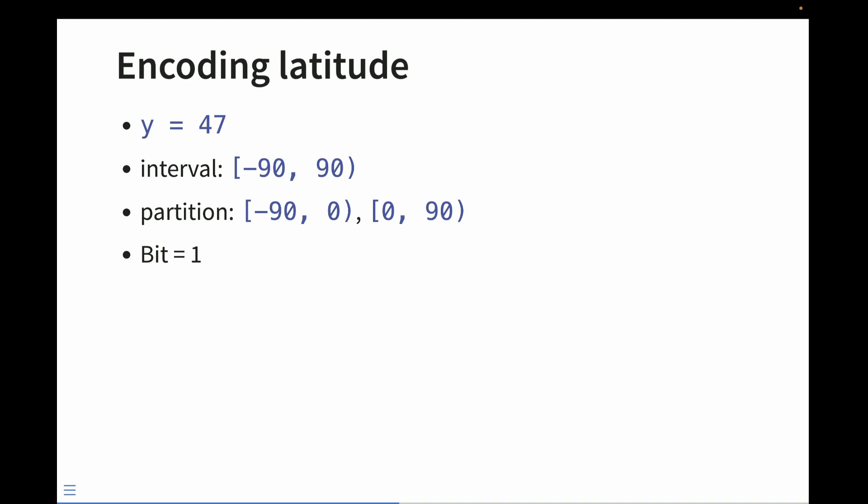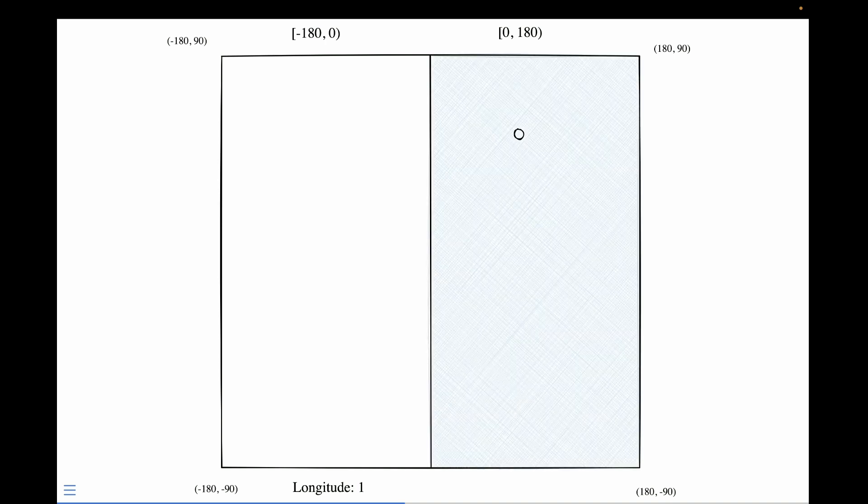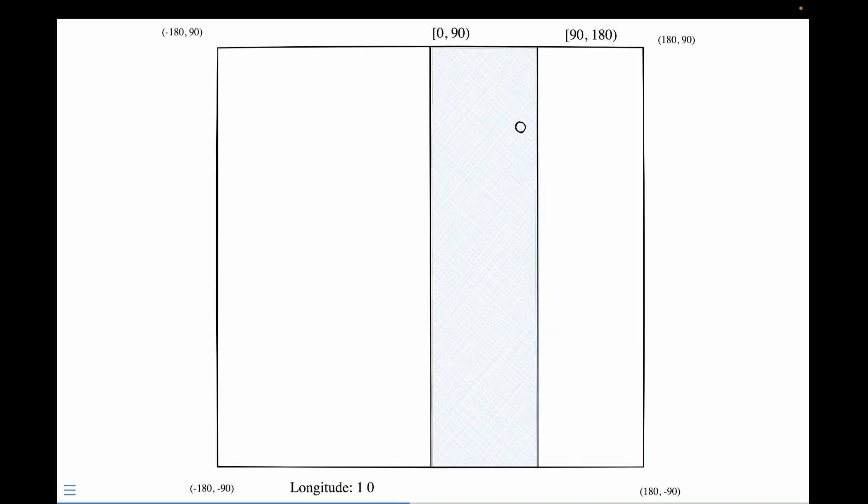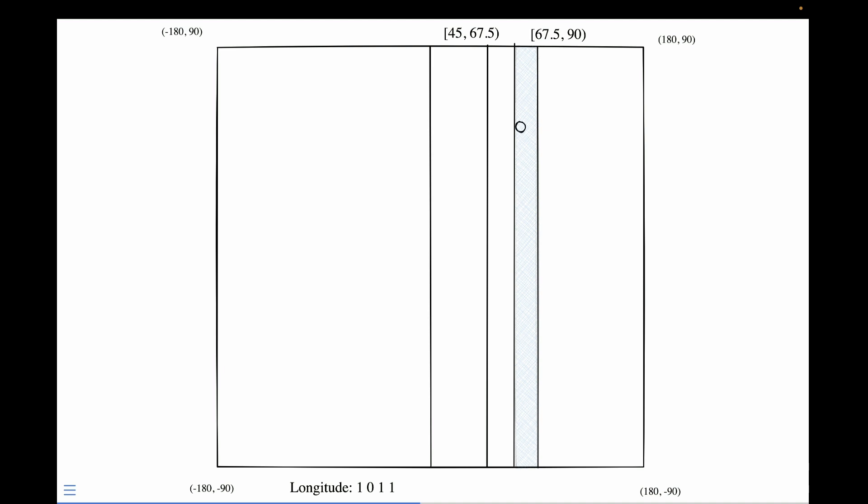So what does this actually look like on the plane? We start with a point that is in the upper right quadrant. We partition on our longitude. Since it's in the right interval, it gets the value of 1. Now we partition it again. It's in the left. It gets the value of 0. Again we partition it. It's in the right. It gets the value of 1. One last time we'll partition. It falls into the right interval again, so it gets the value of 0.